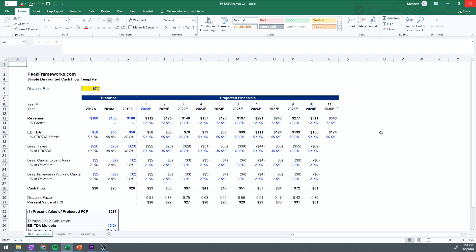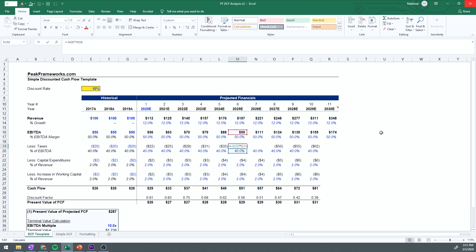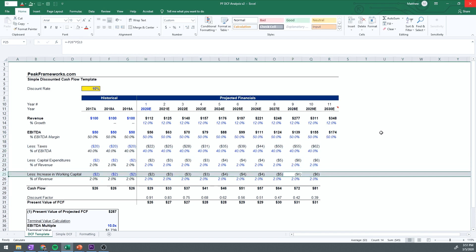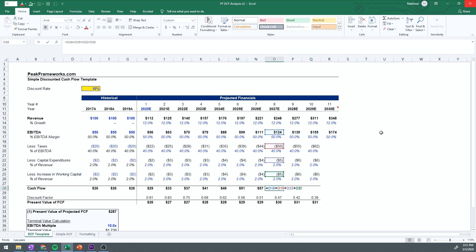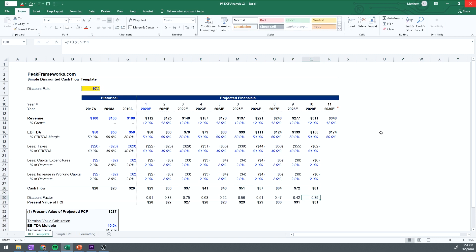Now let's walk through an actual DCF template. When modeling, it's much more important to be clear and straightforward than overly complicated. The actual assumptions and operating model will be more complex, but fundamentally the DCF always builds to cash flow and discounts it back. We start with revenue — assuming 12% growth — and apply a 50% EBITDA margin. We deduct expenses like SG&A and R&D, then deduct cash taxes at 40% of EBITDA, plus capital expenditures and increase in working capital, to arrive at our free cash flow proxy. Using a 10% discount rate, the sum of the present value of the projected free cash flows is $287.